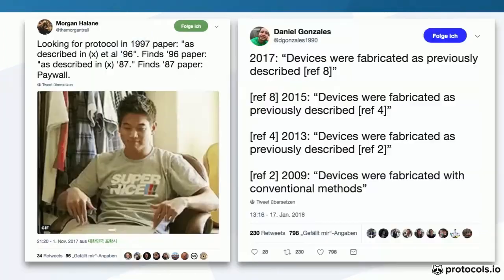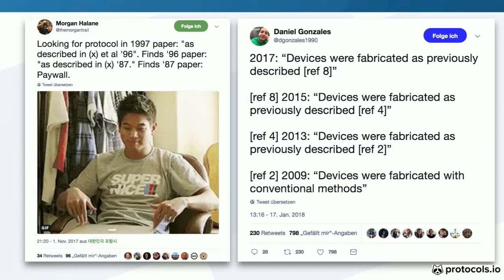It's not just in biology. Here's a physicist who says he's reading 'devices were fabricated as previously described, previously described, previously described. Devices were fabricated with conventional methods as the original reference.' I bookmarked these as I come across them every couple of weeks. I could spend 30 minutes just going over all of those. But obviously it's a very common thing.